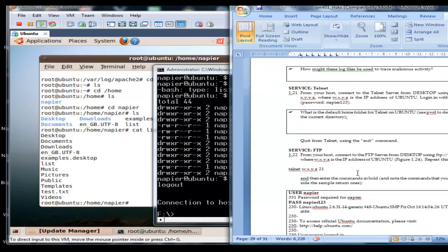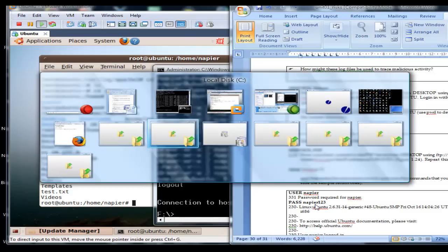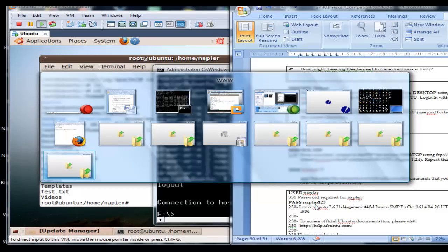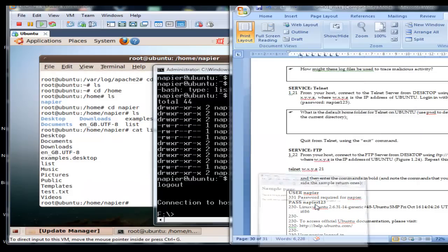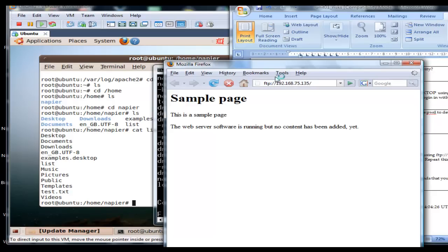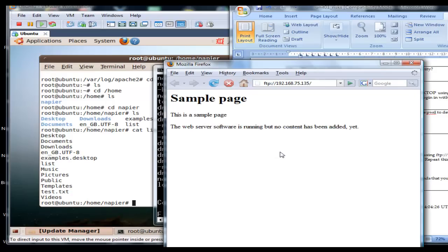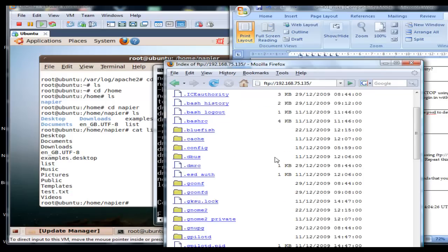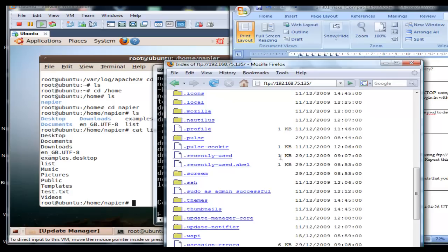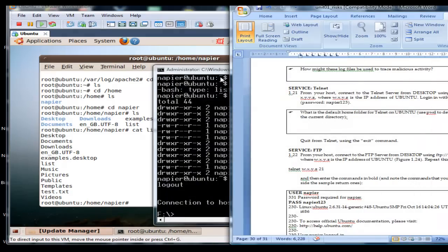Now what we'll do is check the FTP access. We can check it from our web browser first if we want, just to see if it's working. Now we change that to FTP protocol, and we should get the service. So there you go, so that's the FTP access working.